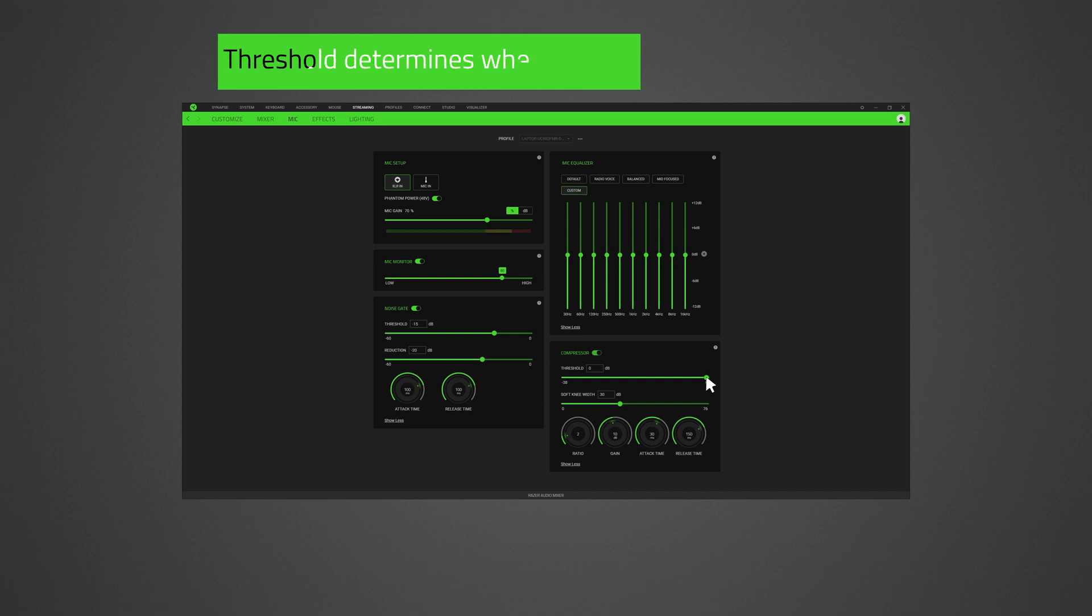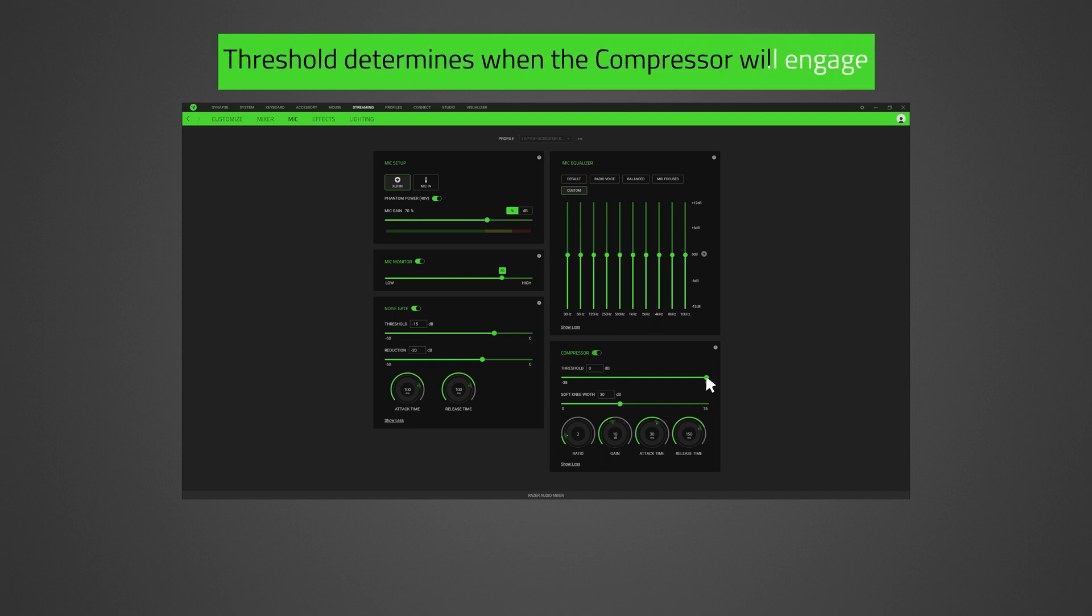Threshold determines when the compressor will engage. If the sound is above the threshold, the compressor will activate and the sound will be reduced or muted.